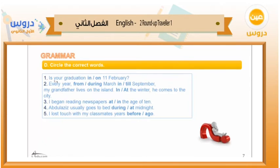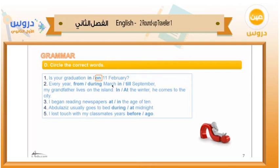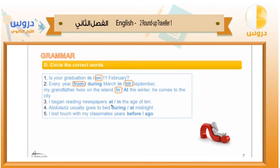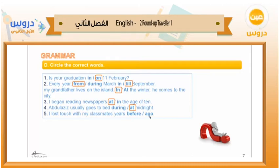Circle the correct words. Number one: is your graduation on the 11th of February? On. Number two: every year from March till September. My grandfather lives on the island — in the winter he comes to the city. Number three: I began reading newspapers at the age of ten. Number four: Abdulaziz usually goes to bed at midnight. Number five: I lost touch with my classmates years ago.